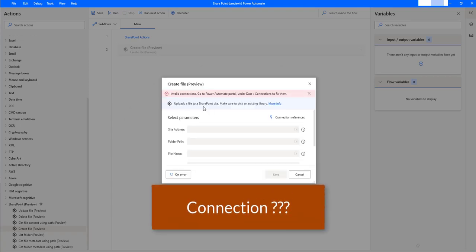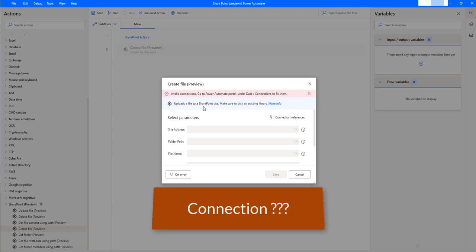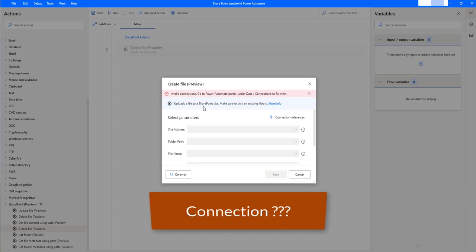A connection is a proxy or a wrapper around an API that allows the underlying service to talk with Microsoft Power Automate, Microsoft Power Apps, and Azure Logic Apps. This connection provides a way for the user to connect their accounts and use a set of pre-built actions and triggers to build their apps and workflows.